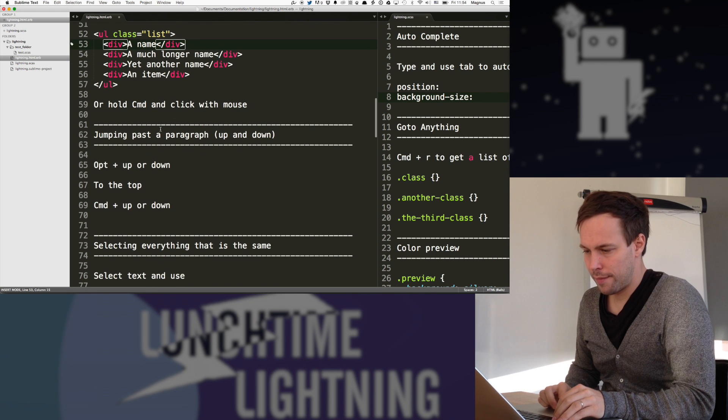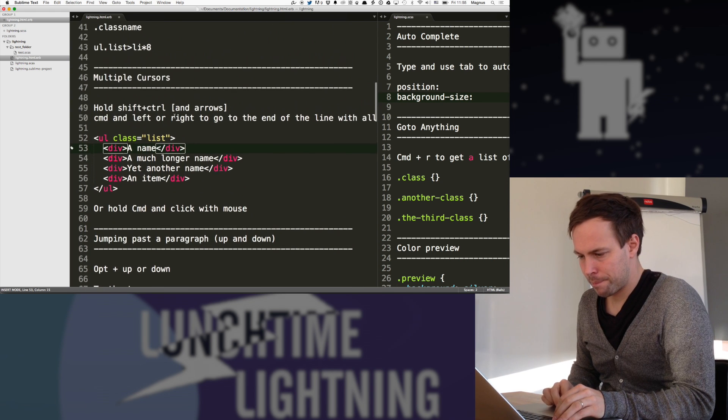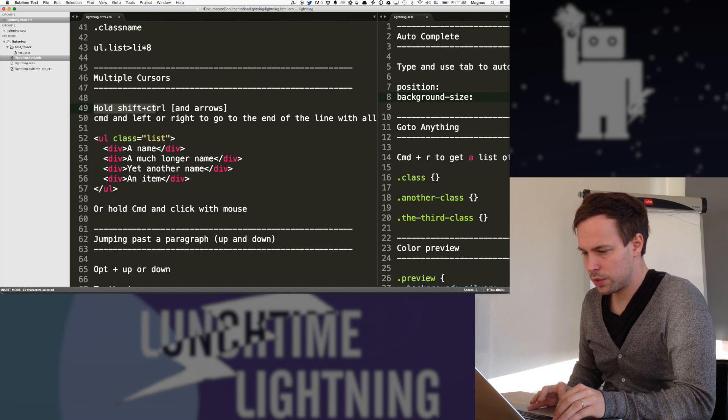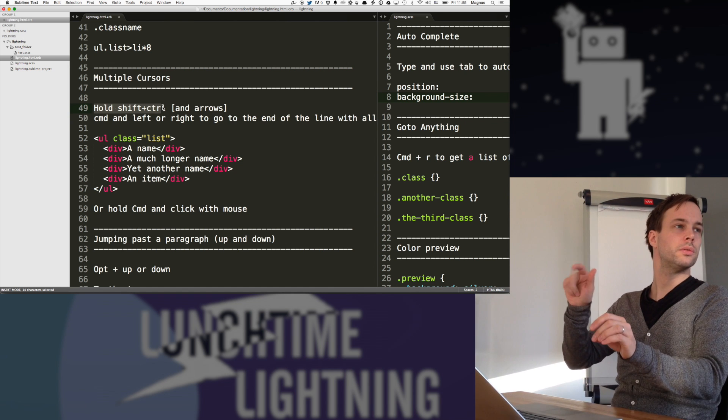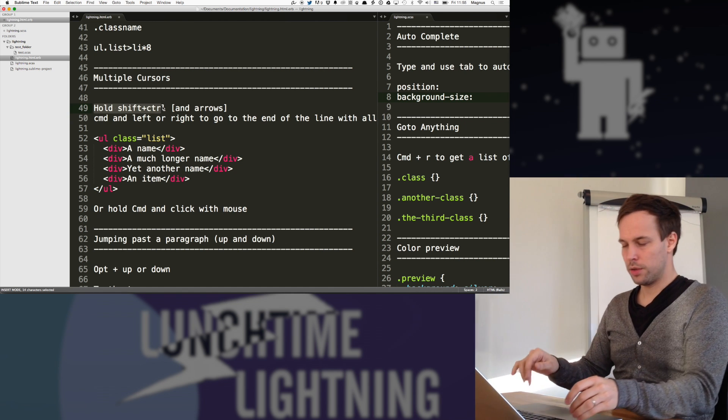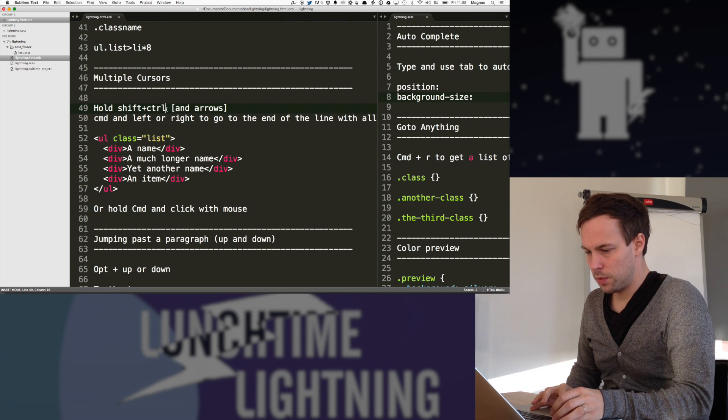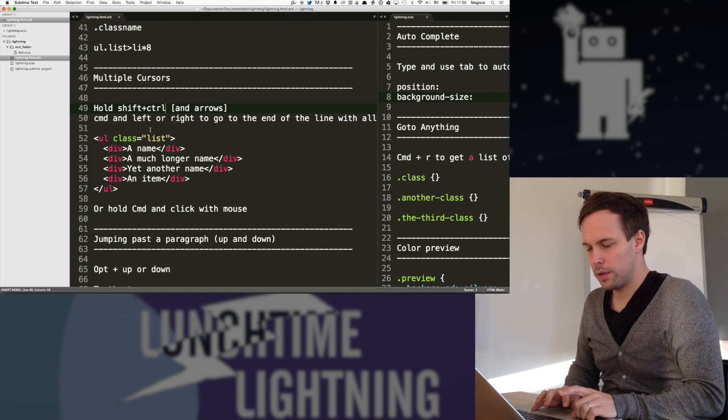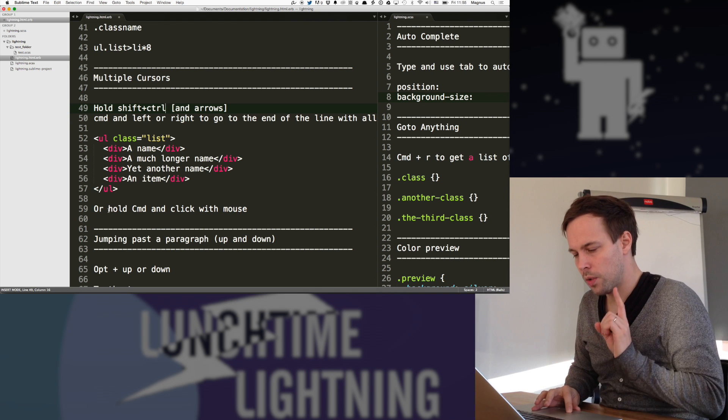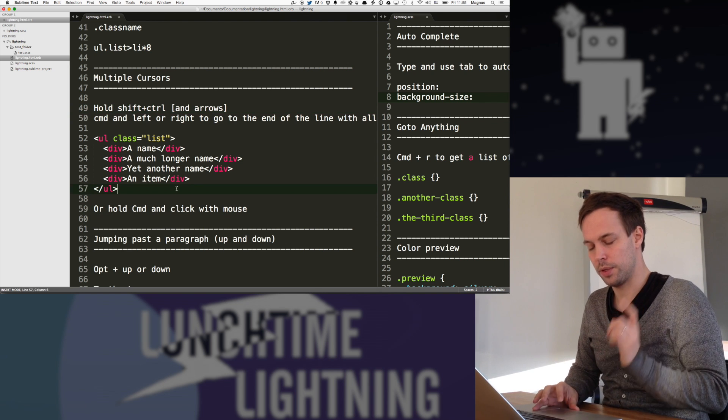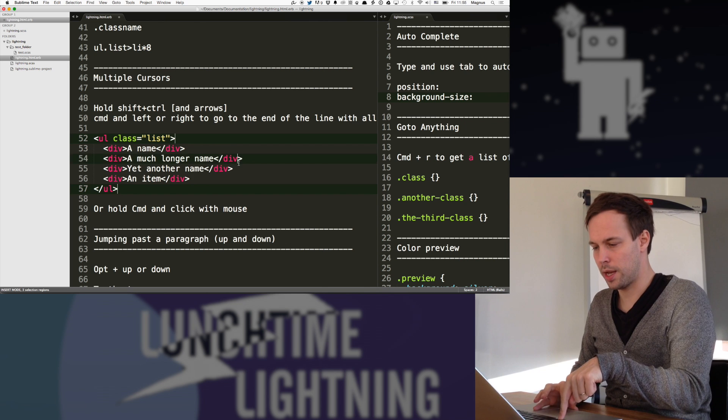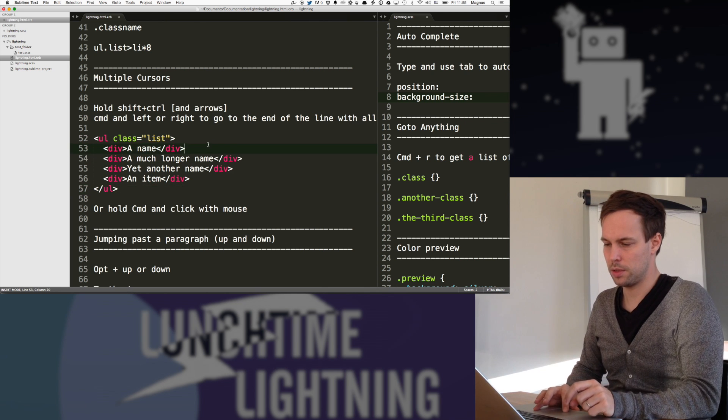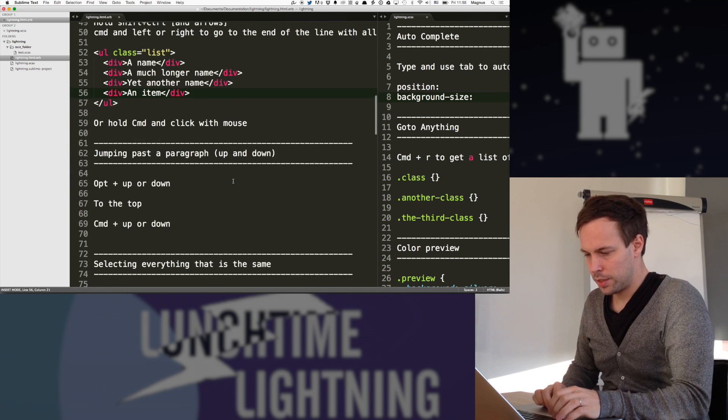So what's the command again to do multiple cursor? So hold shift, control, and then arrows. Arrows up and down. Or you do command, and then you hold command and click with the mouse. So command, yeah, and you just click multiple times.